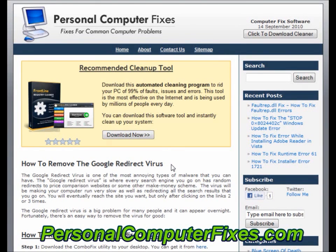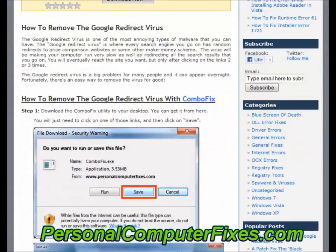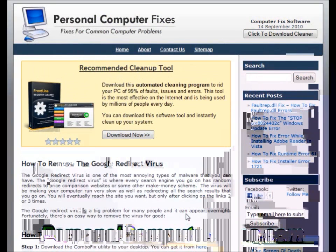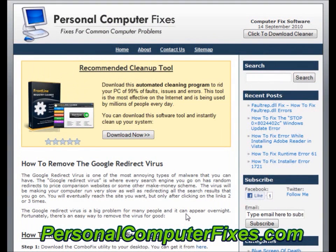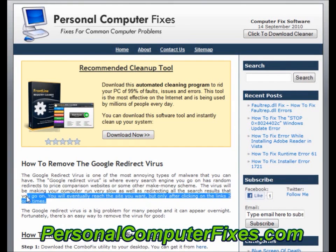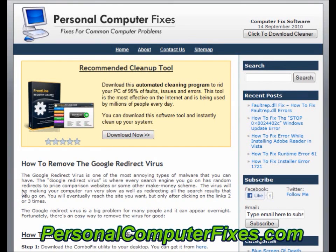We've used this over and over again to remove this virus from various people's computers, various clients of ours and different people on the internet, and it's worked wonders. They do it a little differently than what most people say, but it's highly effective. So I'm going to basically walk you through their tutorial and show you exactly what you need to do to get rid of this infection from your PC today.